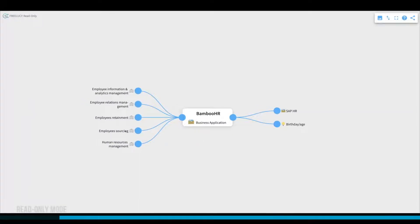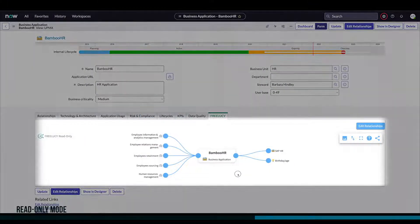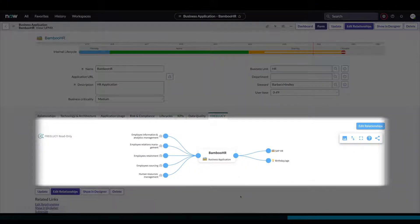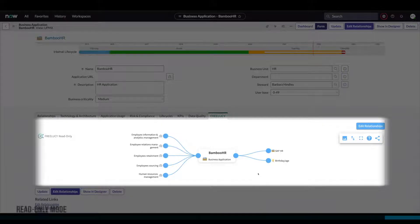Note that temporary changes are not shown, only committed changes are visible. The same read-only view can be added to any form view by your ServiceNow admin.